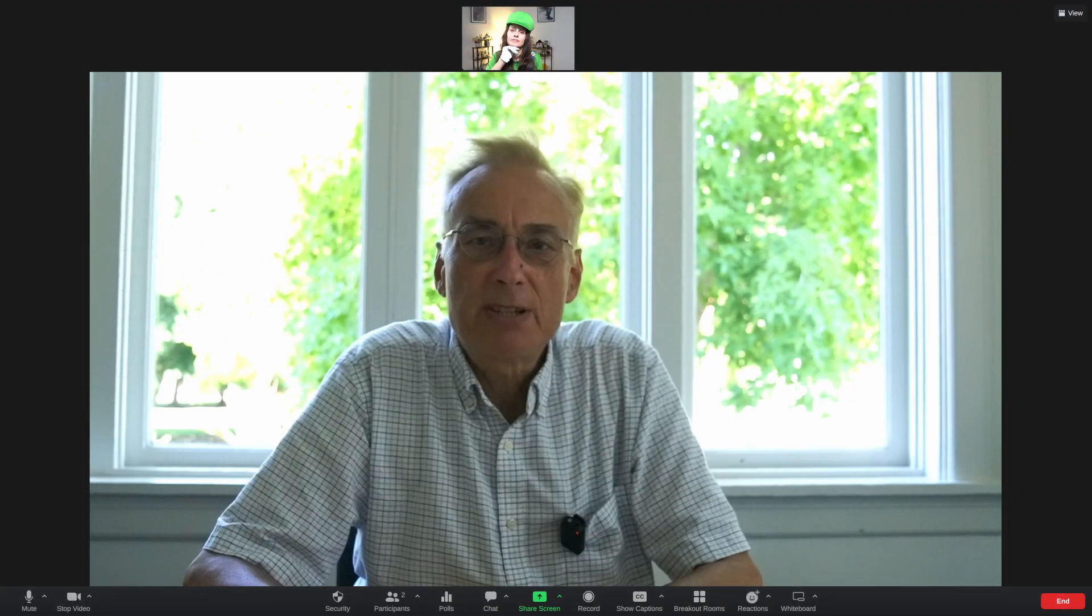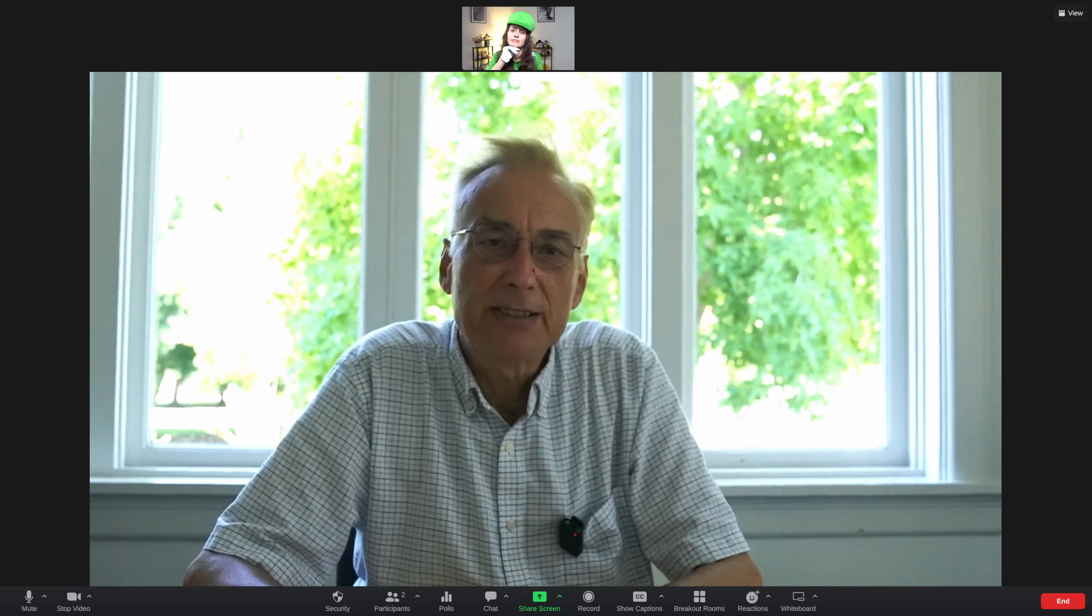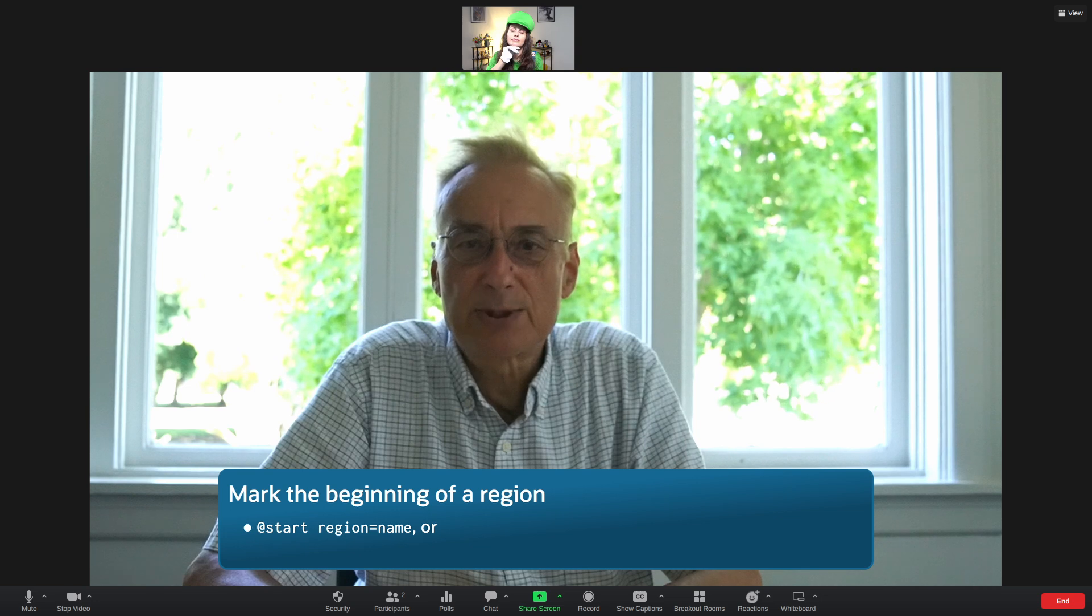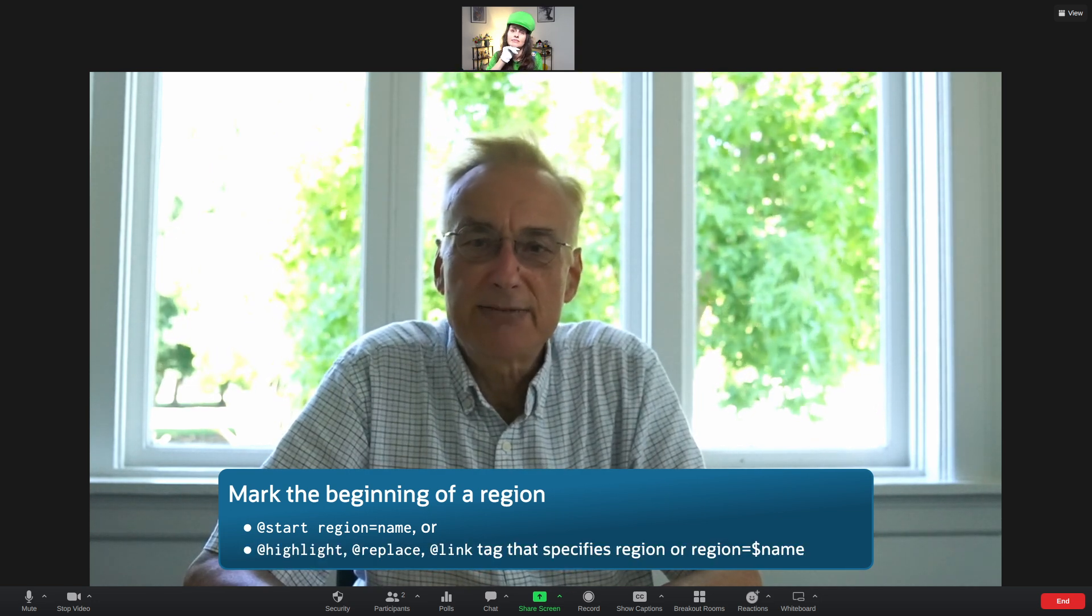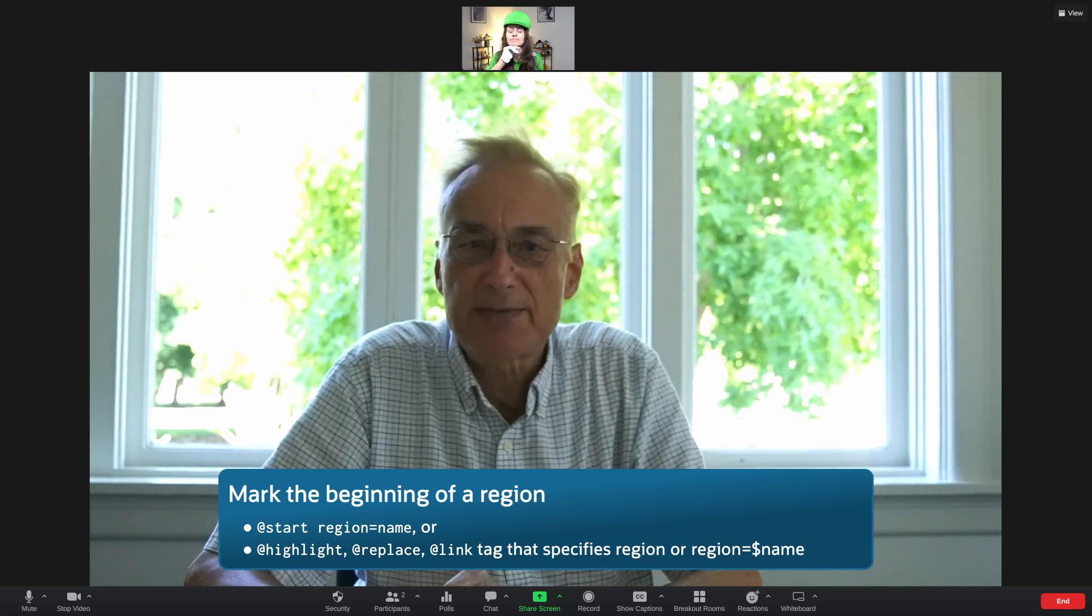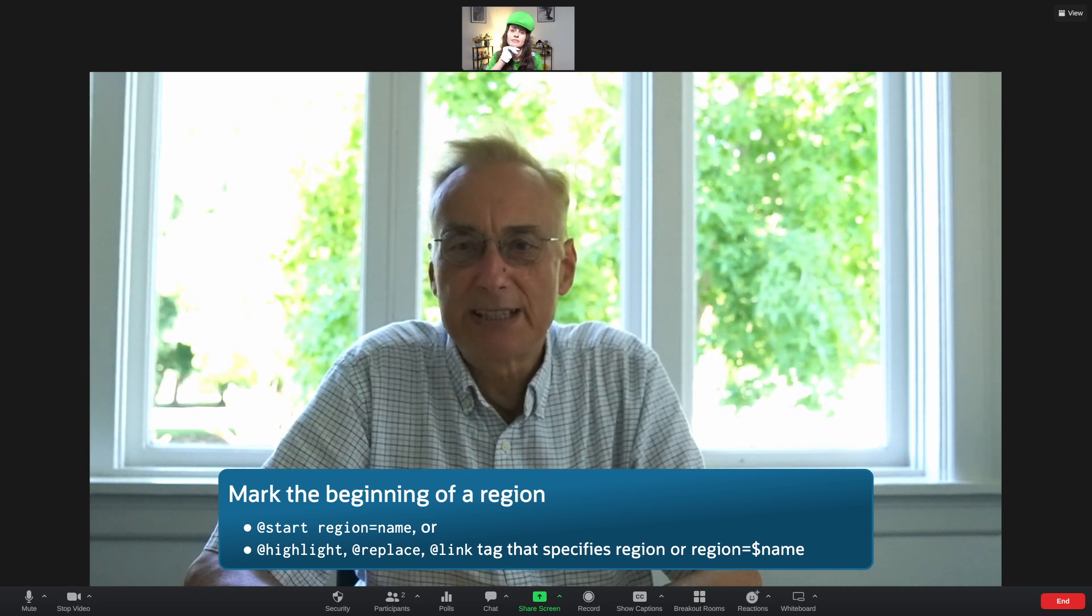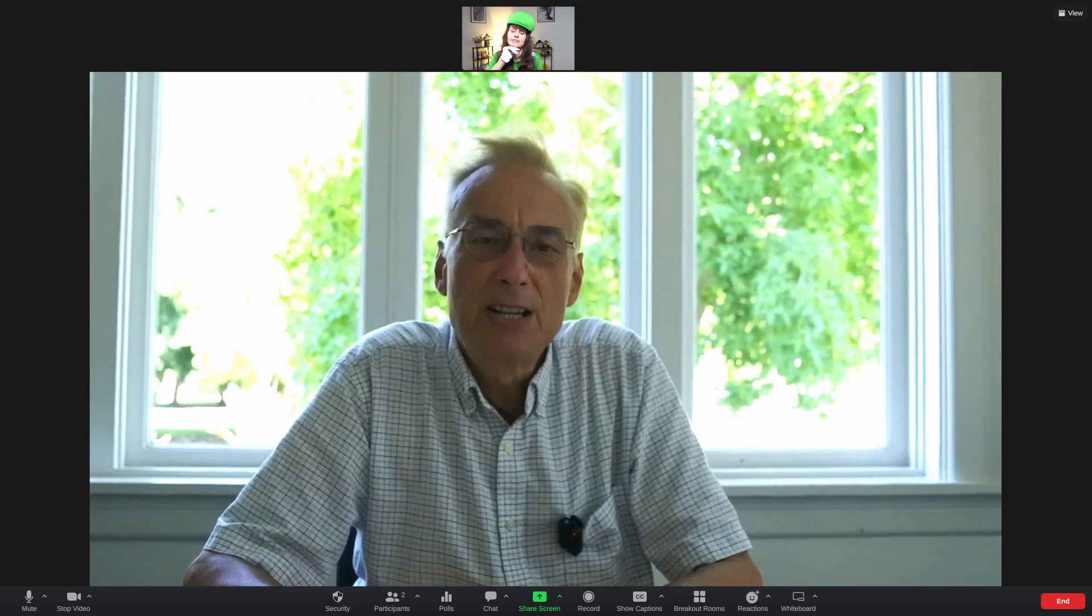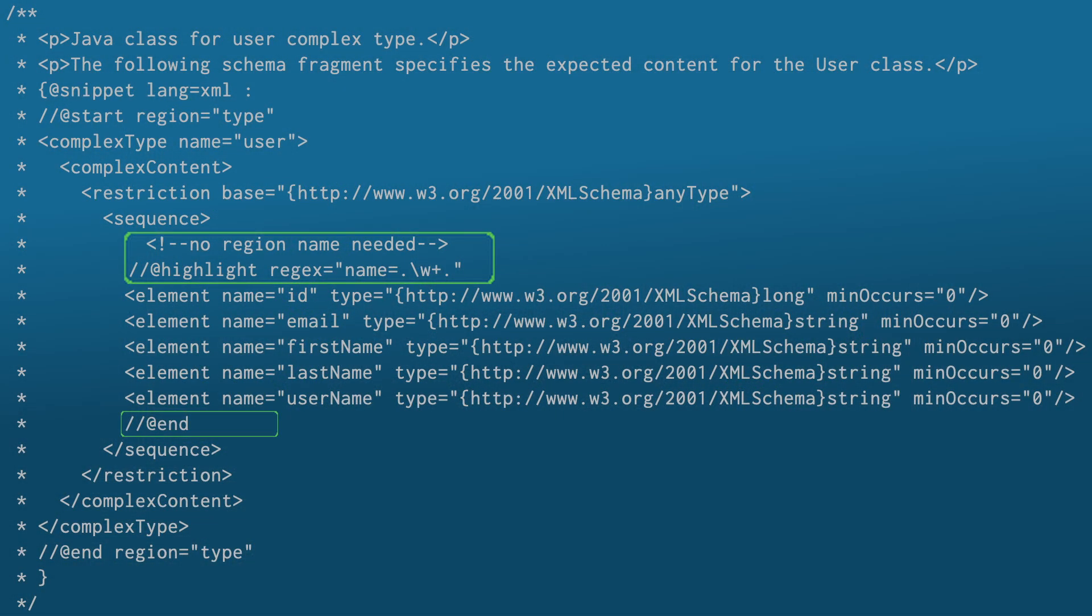You can mark the beginning of a region by either putting @start region=name, the region name, or a highlight, replace, or link tag that specifies the region name, or explicitly region=the region name. You can omit the region name if it's not needed by the matching end tag.